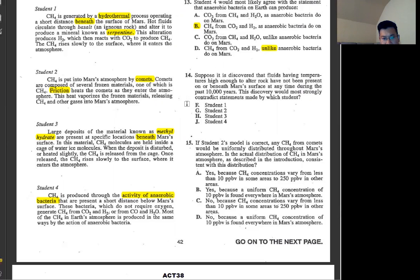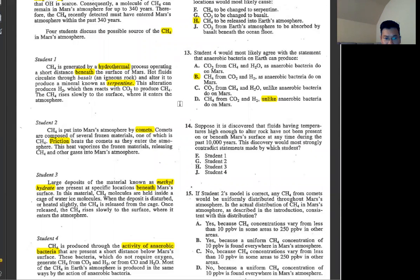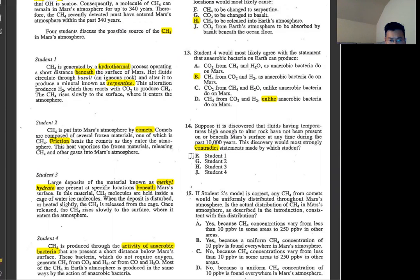Number 14: suppose it's discovered that fluid with temperature high enough to alter rock has not been present on or beneath Mars surface during the last 10,000 years. This discovery would most strongly contradict — something we can see from student 1. The second line says hot fluid circulates through salts and can alter rock to produce a mineral known as serpentine. That's the only part related to rock, so the answer is student 1.